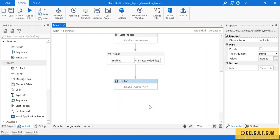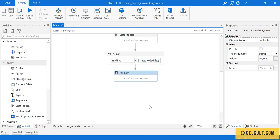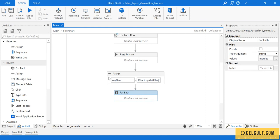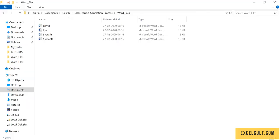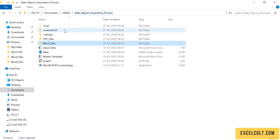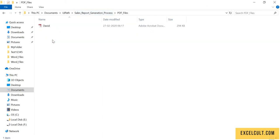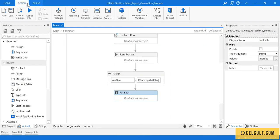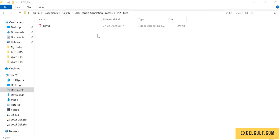Let's have a quick run and see what happens. This time the expected result is that we have to have the PDF files for all the Word files that we have with us. Let me run it once.